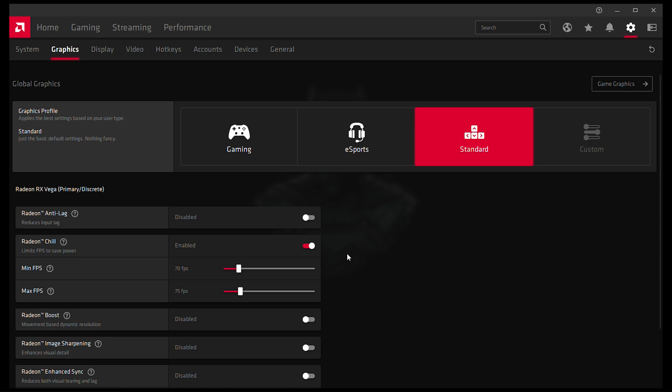It will give you two options for minimum FPS and maximum FPS. My monitor's refresh rate is 75, so I set the max FPS to 75. If it's 144 for you, then set the max FPS to 144.